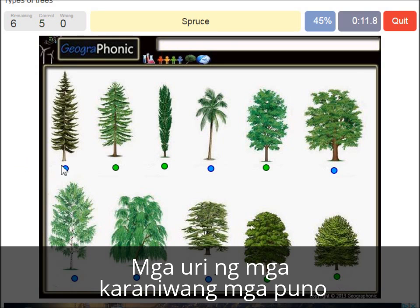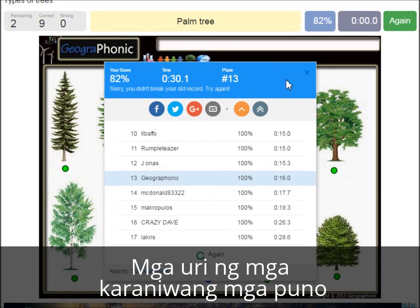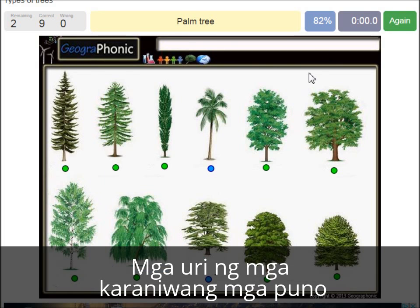A spruce. A willow. An oak. A birch. A palm tree. And a cedar Lebanese tree.